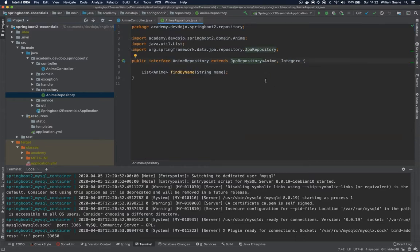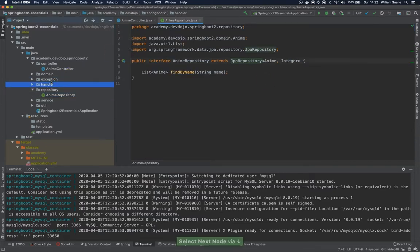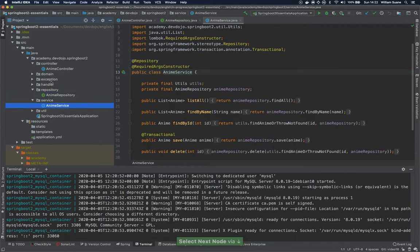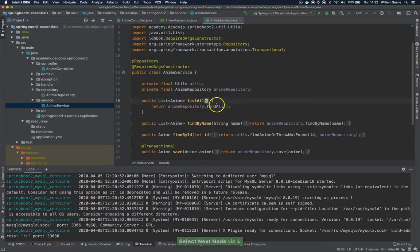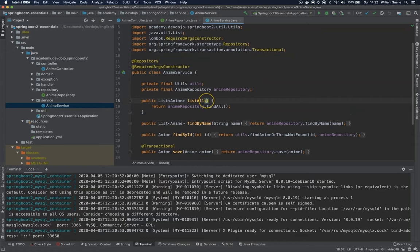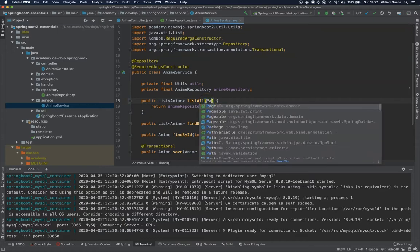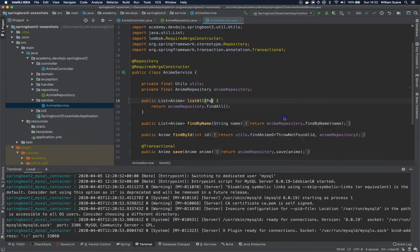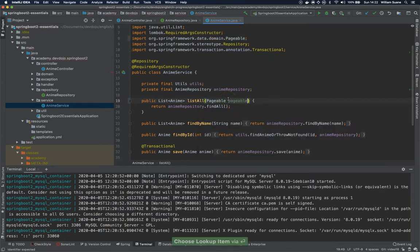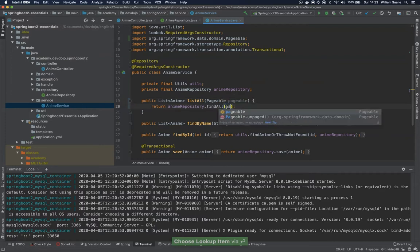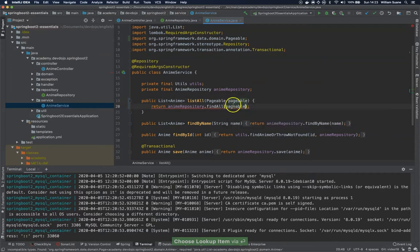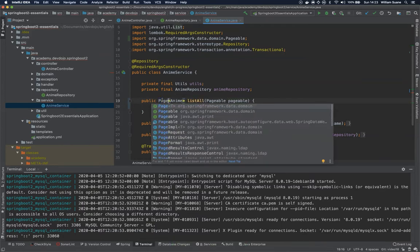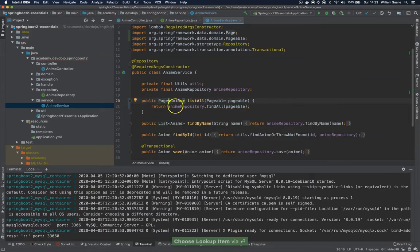For this configuration, let's go into the service and let's change because now I'm going to ask here a parameter called pageable. Be careful because the package is org.springframework.data.domain. Now I'm going to send this list all the pageable, and of course we have to change the return because now we are going to return a page of enemy.